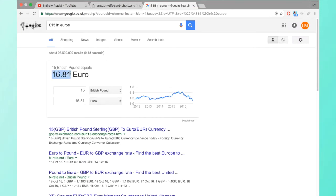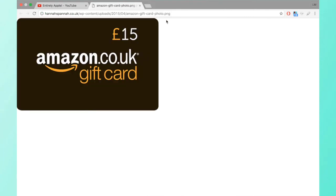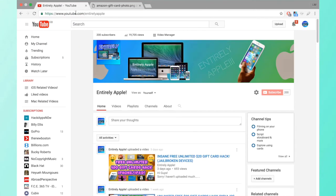That's 16 euros 81 cents. So once again, thanks so much for subscribing. Sorry this would be so short.